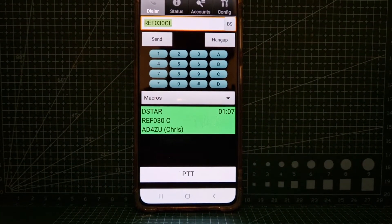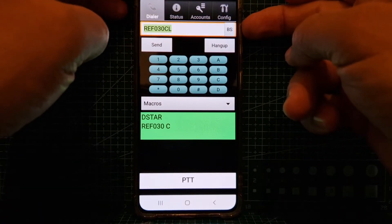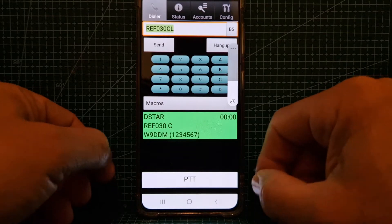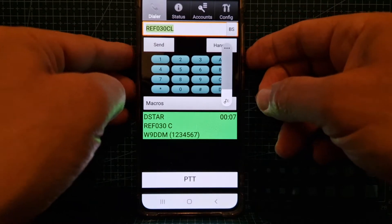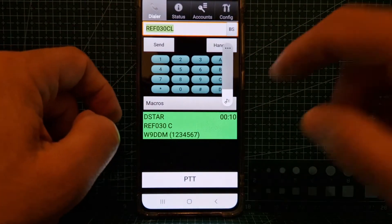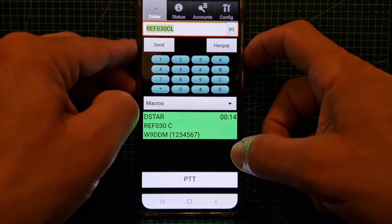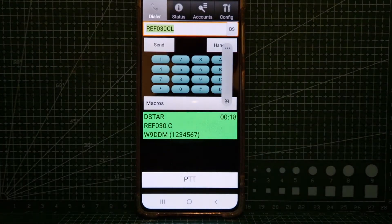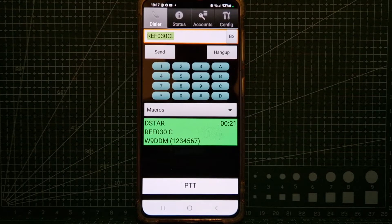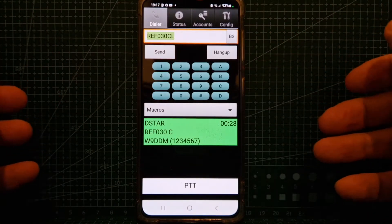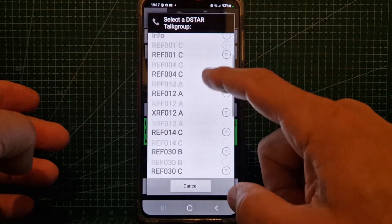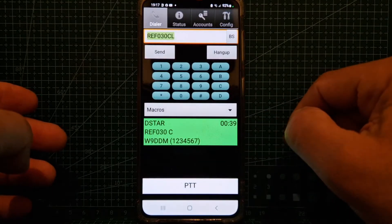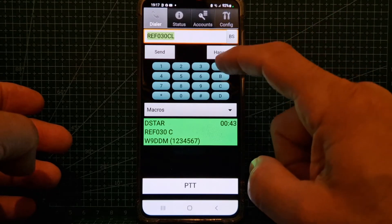I want to show you how cool this is with DV Switch. We're on D-Star at the moment with a station chatting — it's a bit loud. We're running a DV Switch server on a Pi Zero. There we are on D-Star connected to reflector 30. We can change reflectors by holding down A — there are the reflectors and we can actually add reflectors too.